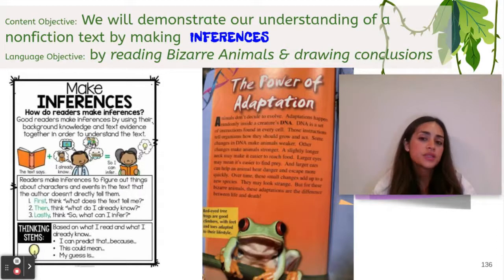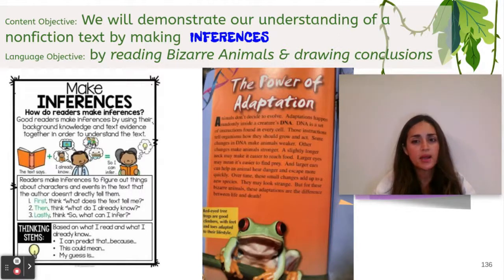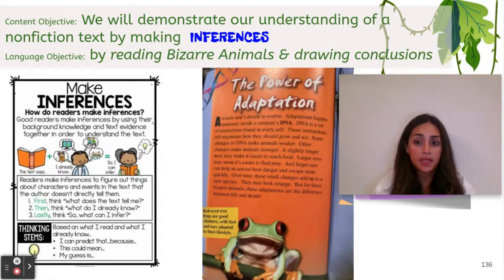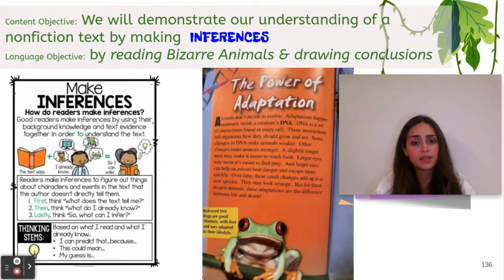I wanted to show you a quick example of how to make an inference with page 40, titled 'The Power of Adaptation.' Before I read this, I'm going to think back on what I already know about adaptations. I know that adaptation is when an animal evolves. Now I'm going to begin reading and think about what the author is teaching me and what text evidence supports my prior knowledge.